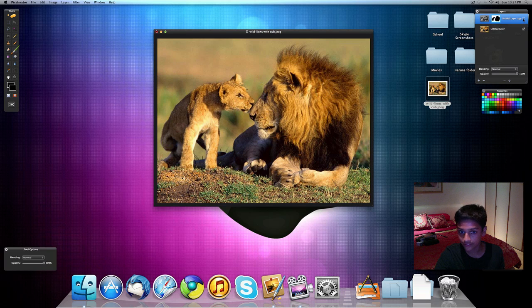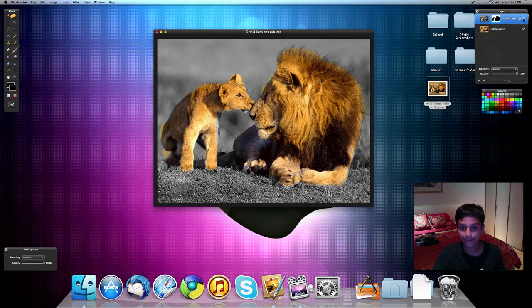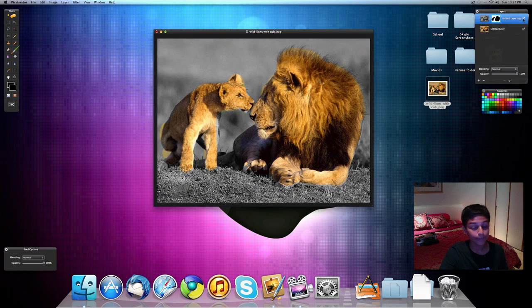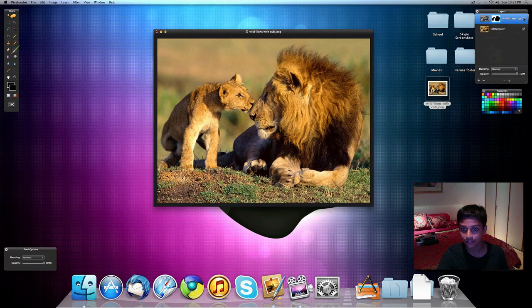And if we click this, you can see that the lion and the lion cub are the only part of the picture which is in color, while the rest is black and white. This is actually very nice.